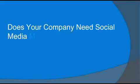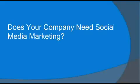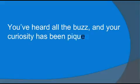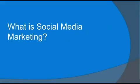Does your company need social media marketing? I'm sure you've heard all the buzz and your curiosity has been piqued. Well, what is social media marketing?